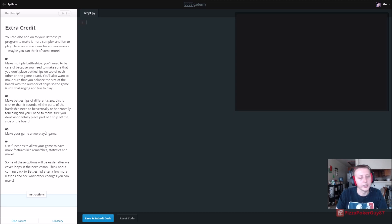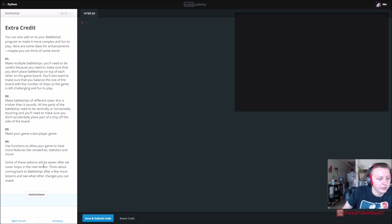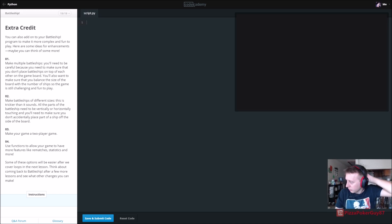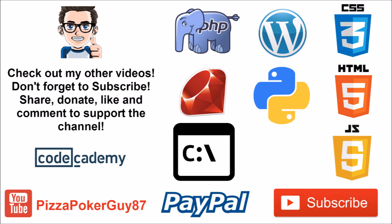There's extra credit available. This might be something we'll do in the future. Let me pause the video, I'll come back to this and actually do the extra credit, so I'll continue in just a minute.